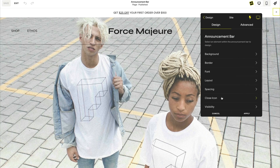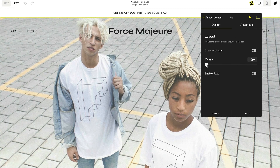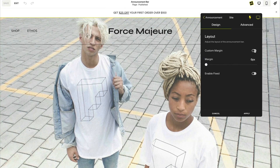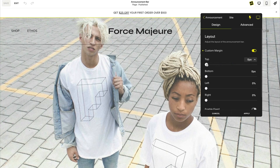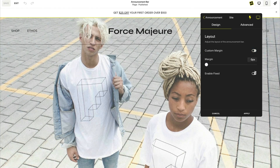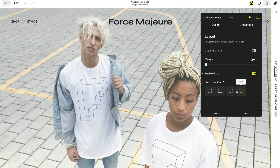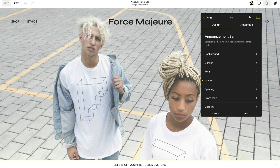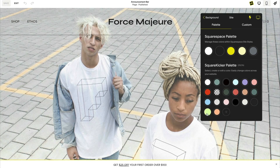The first thing we're going to customize is the layout. You can add a margin around your announcement bar to create an inset design, or individually set the margin for each side. If you would like an announcement bar that stays in place as you scroll, you can fix it to the top, bottom, or either side of your screen. I'll head into the background now and select a background color from my palette.